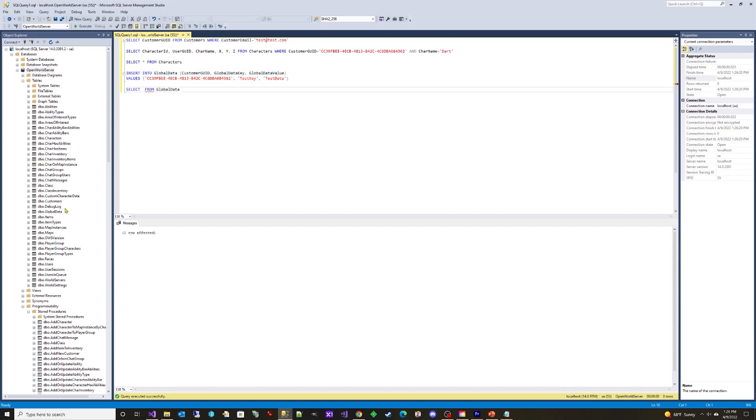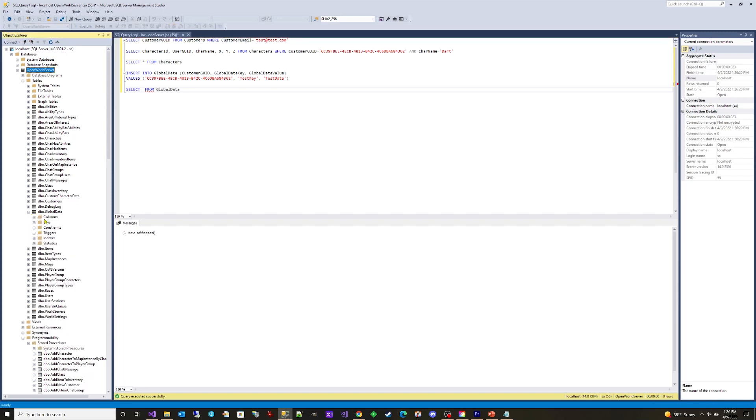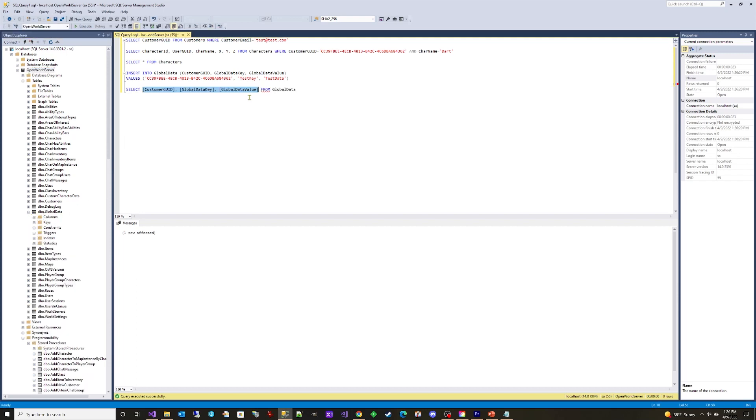You can drag the COLUMNS folder from under the table name in the UI to get a comma-separated list of column names.